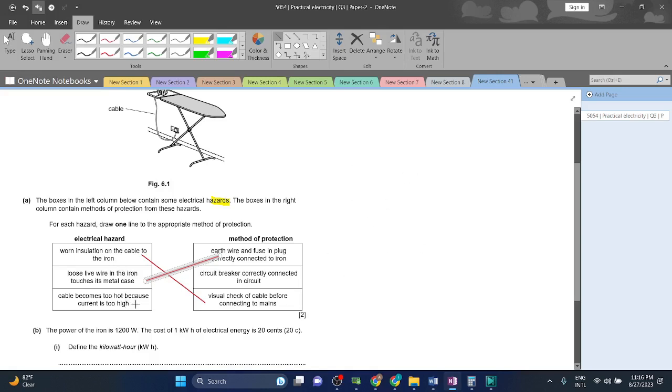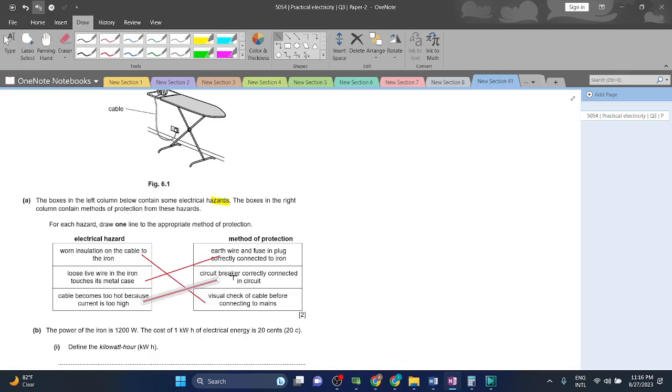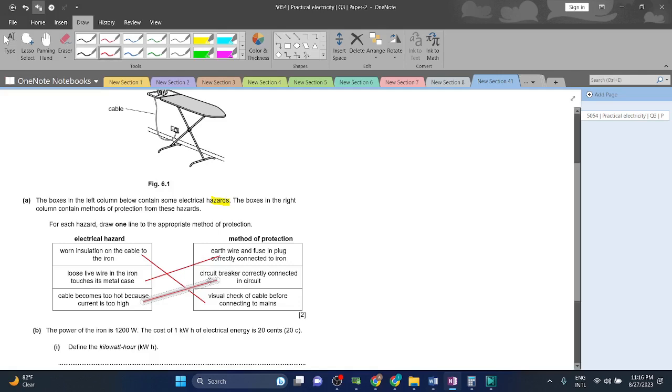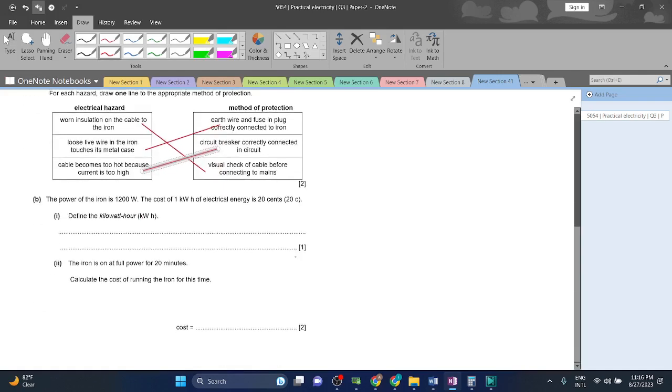Okay, now lastly, cable becomes too hot because the current is too high - that is obviously the middle one. The circuit breaker is a safety device which stops the flow of electricity when there is a problem, when an irregularity comes. It stops it, right? So that is what that does. Okay, now let's check.